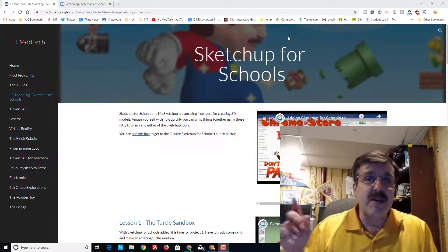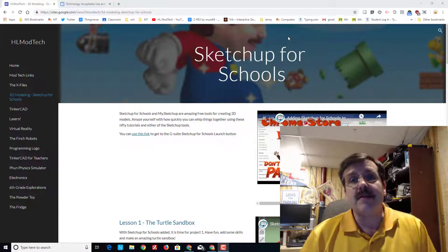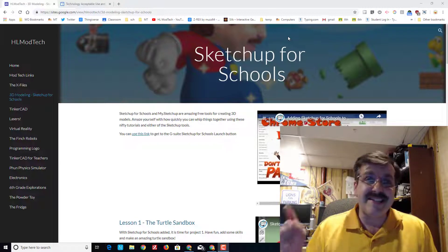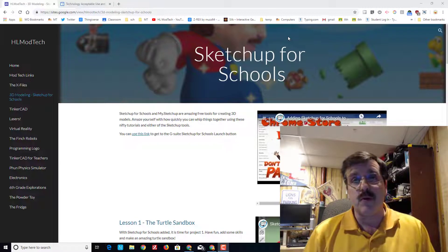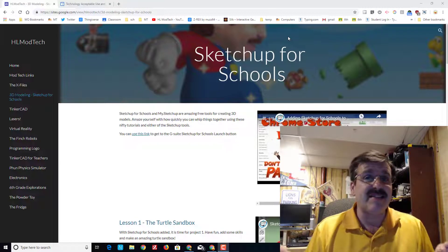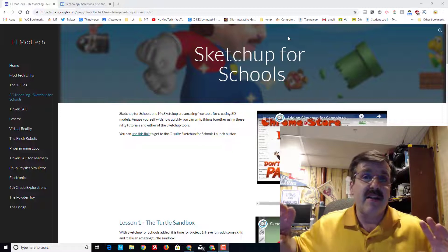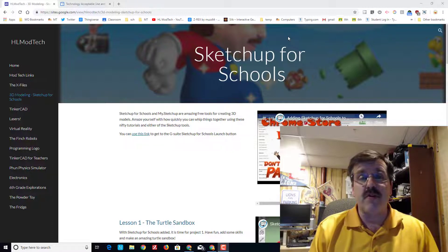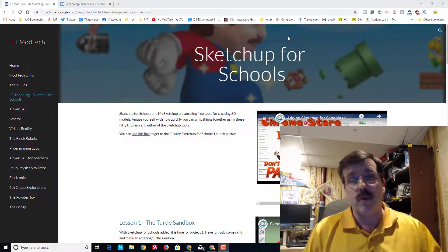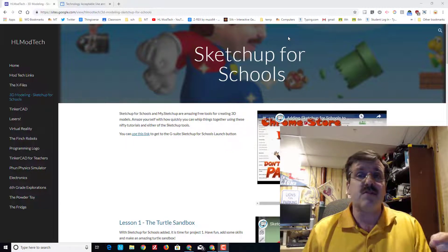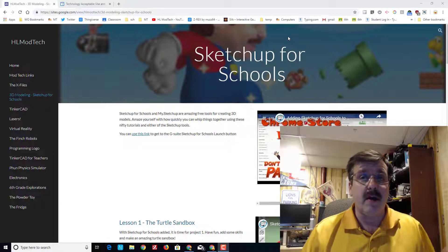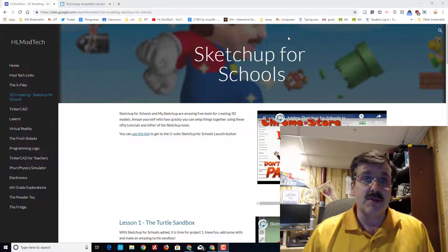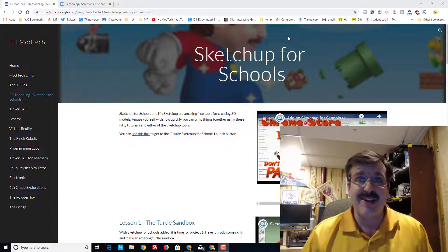Hey there friends, it's me HL ModTech and I'm back with another sweet SketchUp for Schools lesson. This is kind of a little pop quiz that lets you prove you've got the skills that are going to be useful when you move on to the sweet ship that I give you in the lessons.